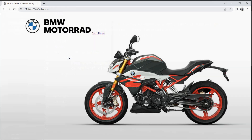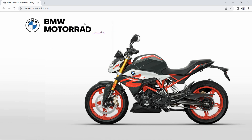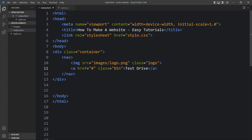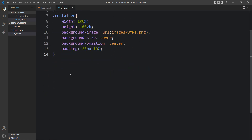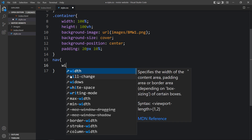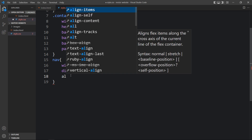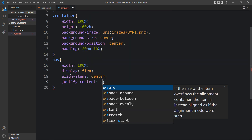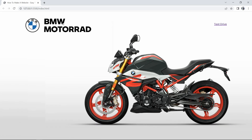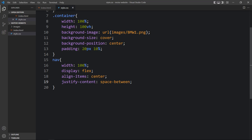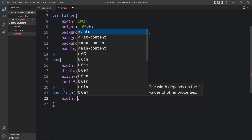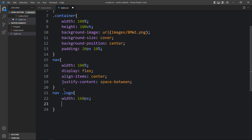On the web page you can see the logo and the 'Test Drive' link. We need to change the logo size and style the link to look like a button. In the CSS file we add styles for the nav tag: width 100%, display flex so content sits side by side, align-items center, and justify-content space-between. Now the logo is on the left and the link is on the right. For the logo class inside nav, we set width to 160 pixels and cursor to pointer.